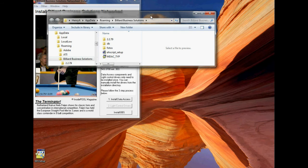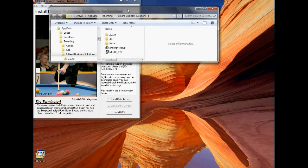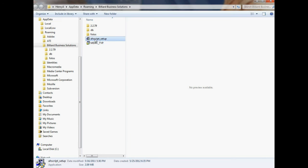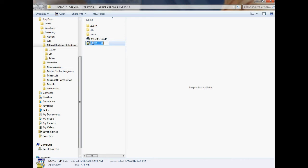But one of the windows that we had opened automatically when you clicked OK is a Windows Explorer window that shows you the location of these two files, AHScript_setup and mdac_typ.